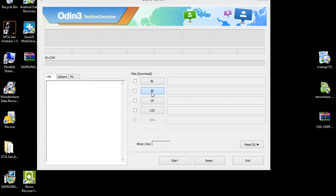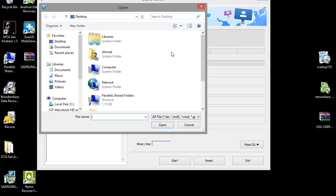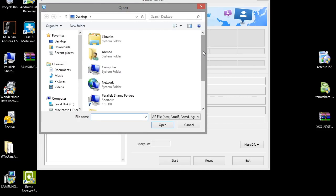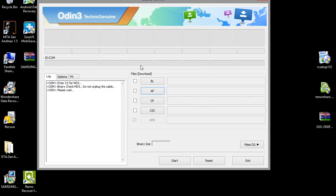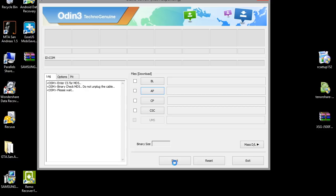Click on AP and then click on the stock ROM. I already flashed my phone so I don't have to do it again. Anyways, after that you click on start and you have to wait for three to five minutes depending on your phone's type.